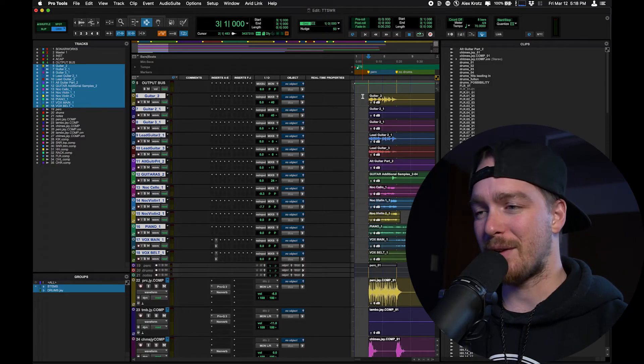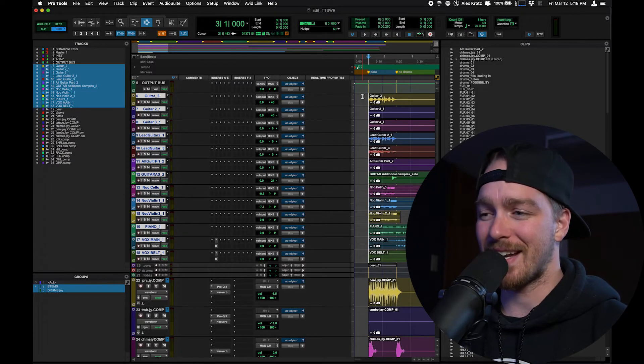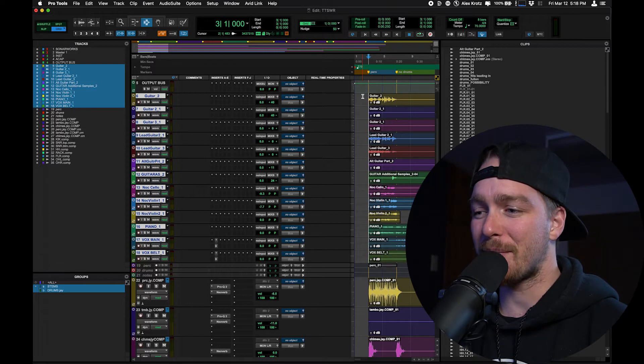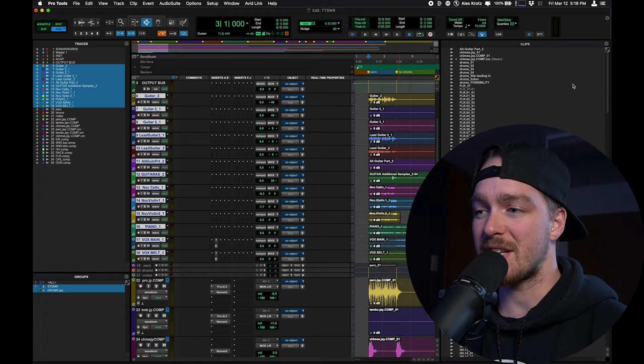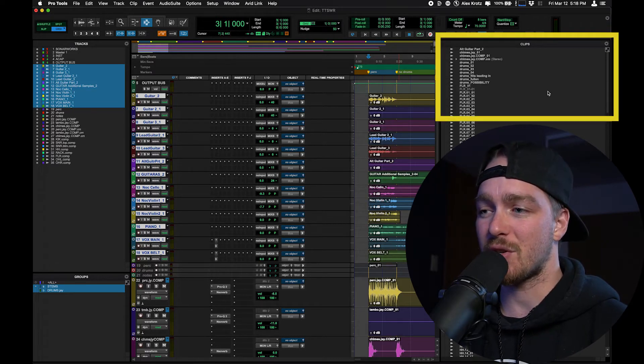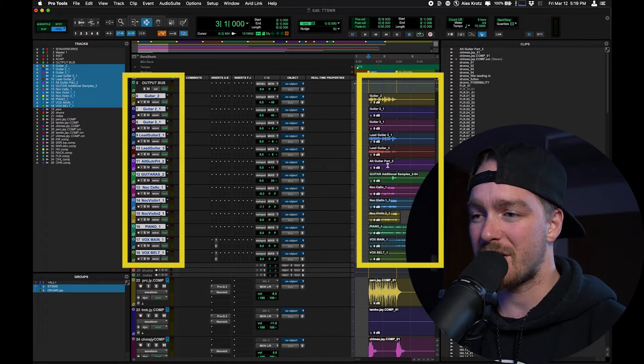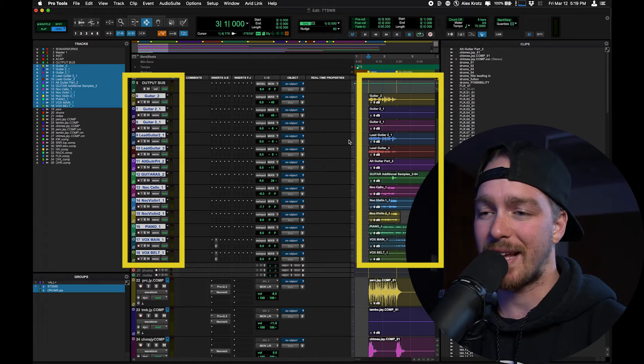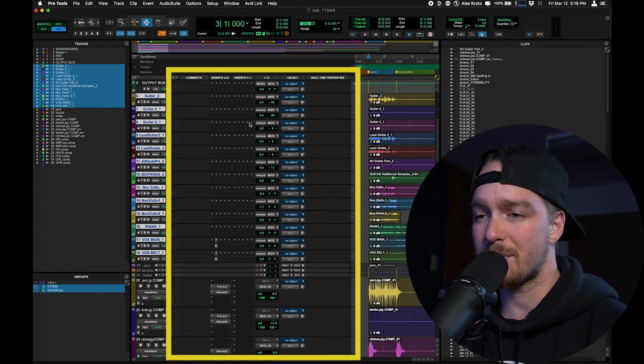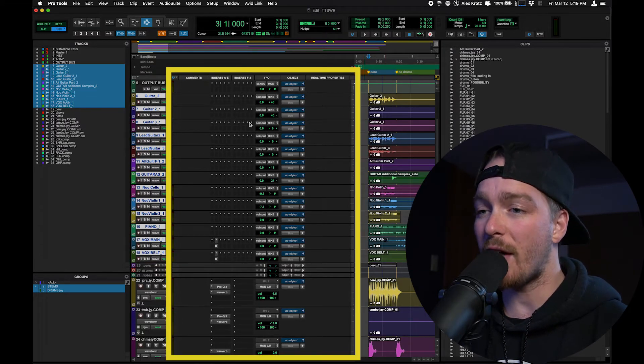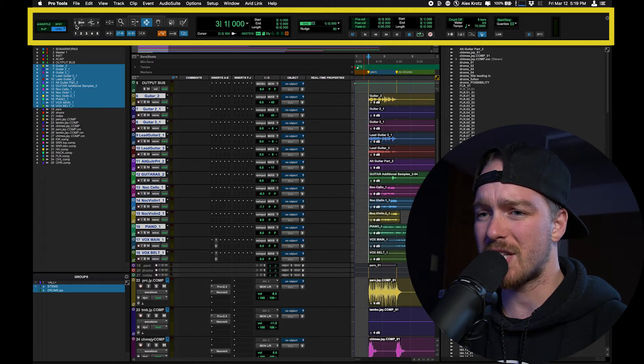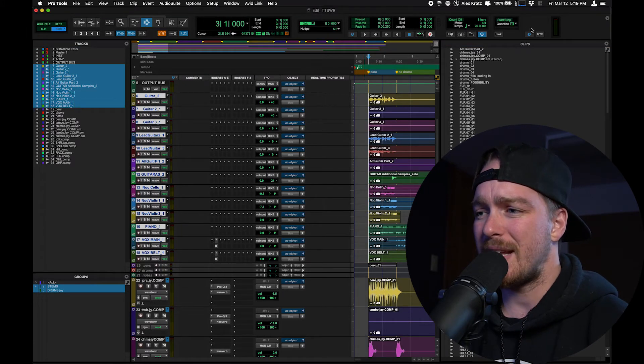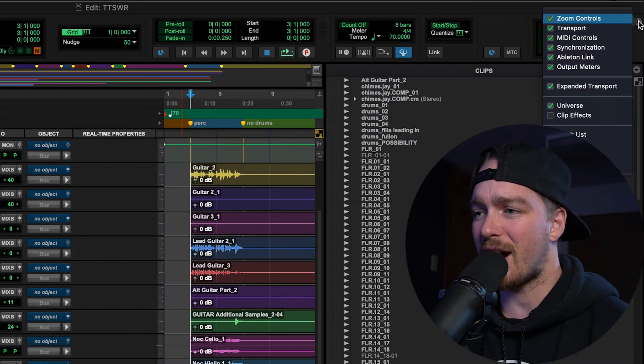So here I have a session in Pro Tools that is not my session and is laid out very much like I would not lay it out. For instance, the clip list is open. The color scheme is very strange to me. I don't like the colors, how they are. The columns that I have open on the tracks, all the different modules along the top, I don't need them all. They're basically all checked off.